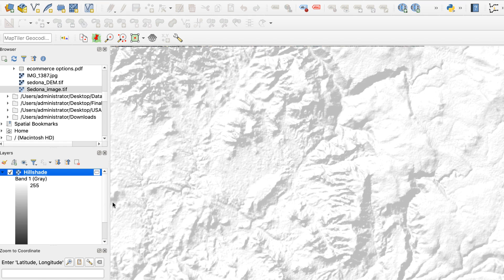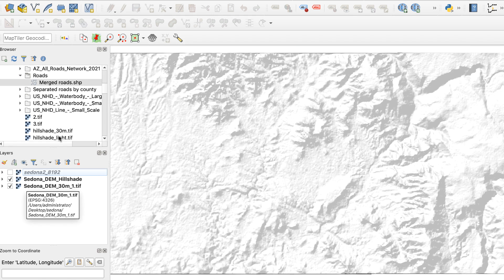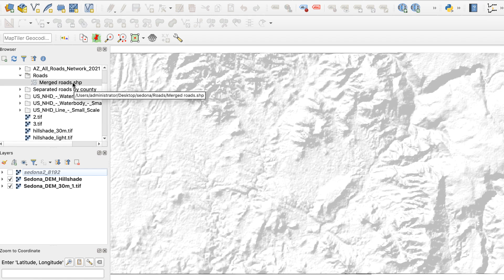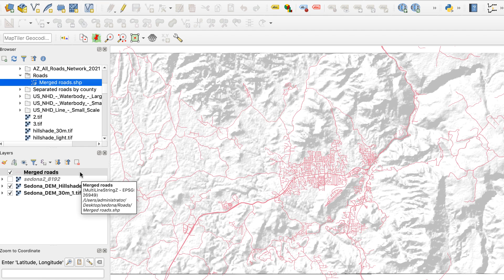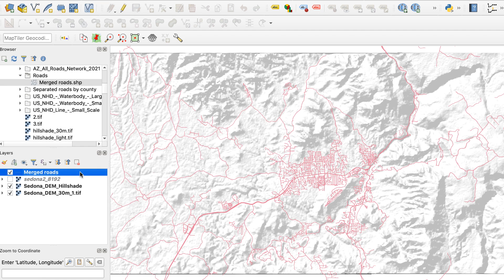For the first version, I want to add some vector data. I'll add some road layers from the Arizona GIS website, and I'll make the roads black.